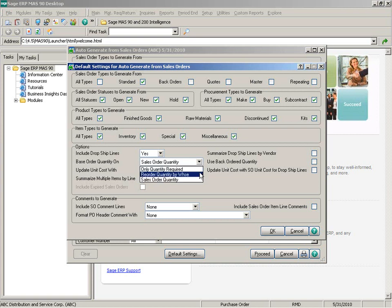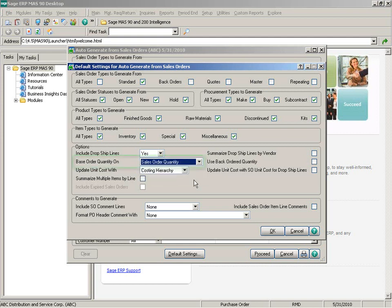You can also base the quantity ordered on either the sales order quantity, only quantity required, or one of three reorder quantity options. The three reorder quantity options are dependent upon how your inventory management options are set. If the require multiple warehouses option is not selected, then reorder quantity appears. If require multiple warehouses and reorder by warehouse options are both selected, then reorder quantity by warehouse appears. And if require multiple warehouses is selected but reorder by warehouse is not, then reorder quantity for default warehouse appears.